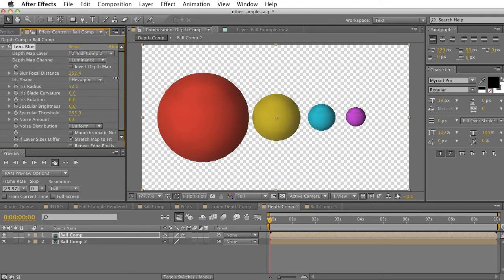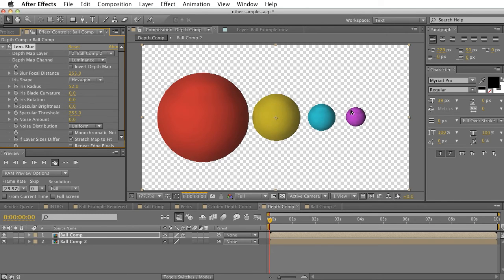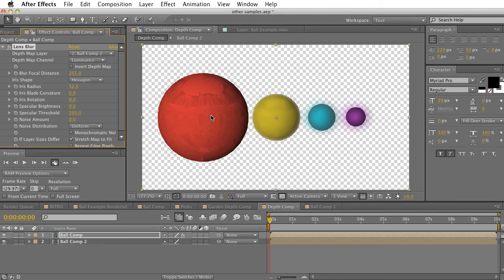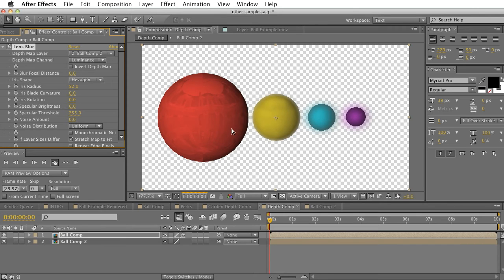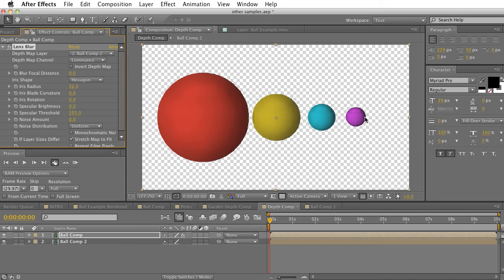So if I pull it all the way up to 255, we're going to see that our red ball is actually in focus. But if we were to bring that all the way down to zero, we'll see that our red ball goes out of focus, and that our purple ball is suddenly in focus.